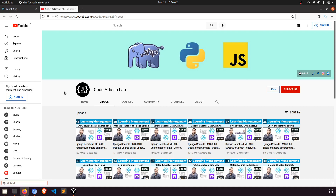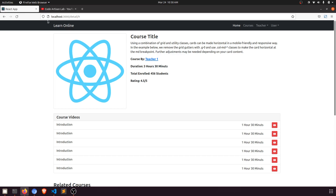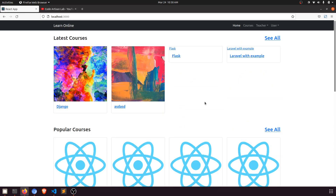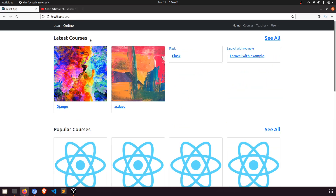Hi guys, welcome to Codartison Lab. This is video number 42 for learning LMS and system in Django with React.js. In our previous video we fetched all the data of the courses on the home page. In this video I'm going to work on the detail page. We have also worked on our all-courses page and our home page.